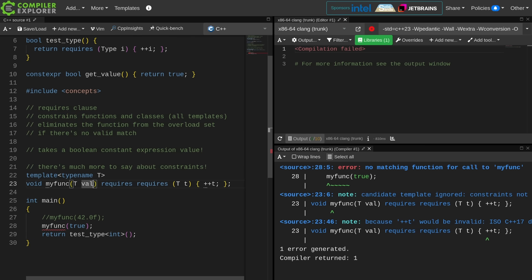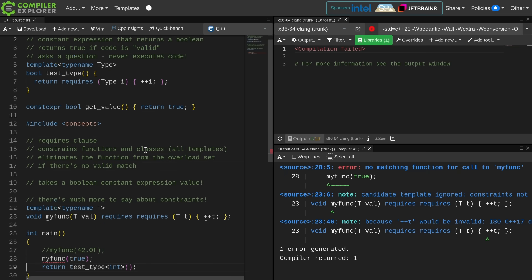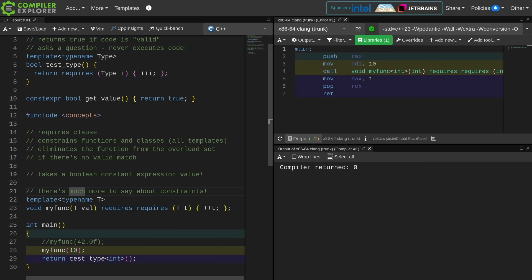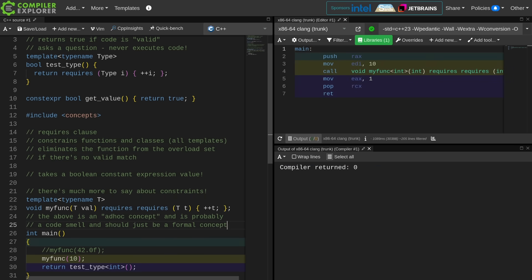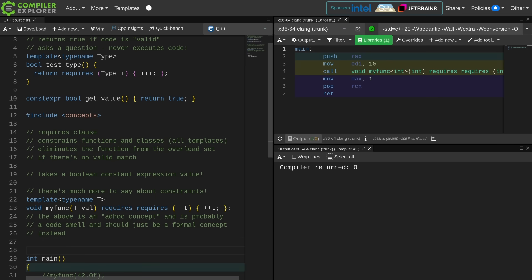So that is requires clause, as I said, expects a boolean constant expression, and the requires expression is a boolean that asks a question. So this code is compilable how it is. This is an ad hoc concept that I've created. It's probably a code smell. You probably should have created a formal concept instead, but now you see how we get to requires requires. That is a requires clause. That is executing a requires expression. And this is how these two things can go together.